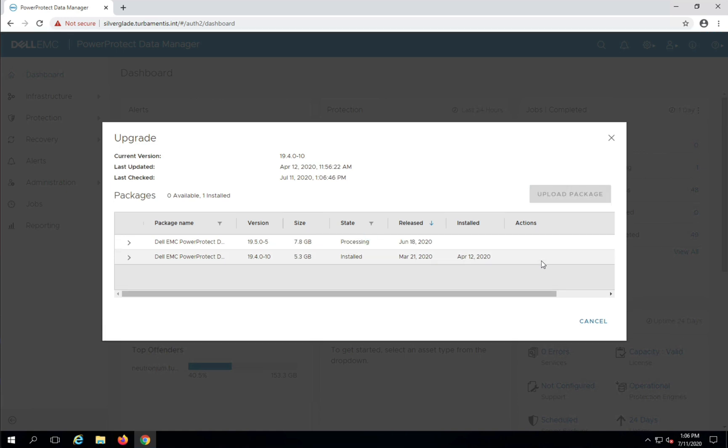Once the file has been successfully transferred, PPDM will process it and get it ready to run an upgrade process. That will take a few minutes depending on the speed of your environment.